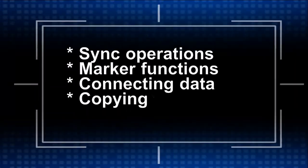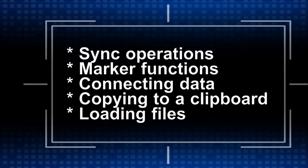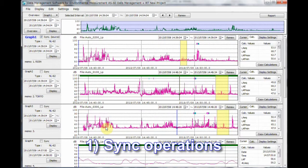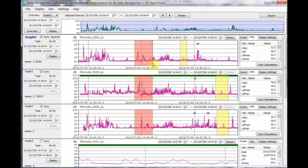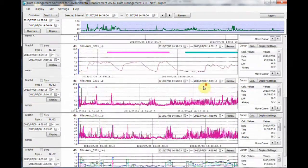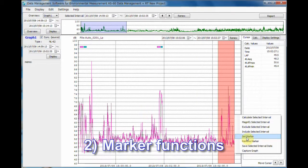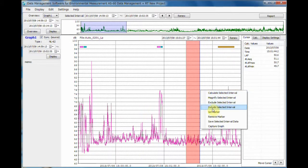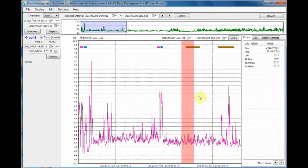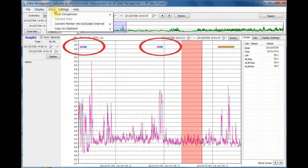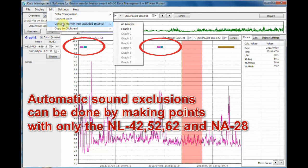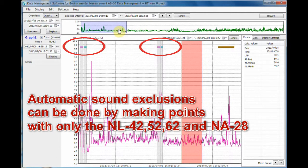Here are 5 additional functions that may come in useful. Number 1: Sync operations. You can review, synchronize, and analyze data from up to 8 sets of results simultaneously. Number 2: Marker functions. The marker function of AS60 allows you to mark out one or more selected areas. A brown marker bar will be displayed on the upper part of the graph. Marked areas can then be converted into areas to be excluded from the calculations.